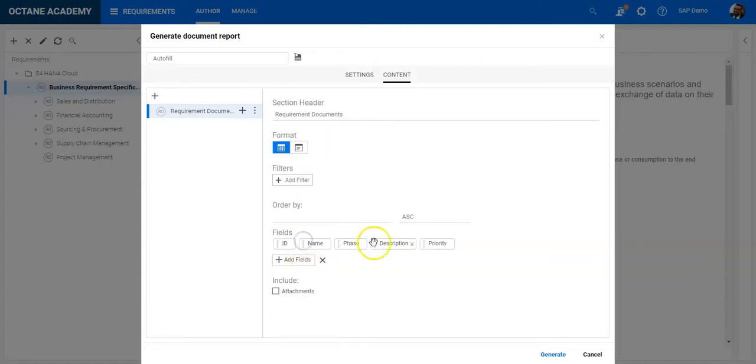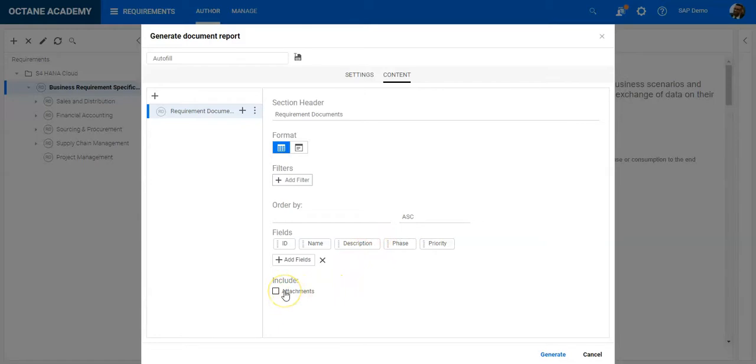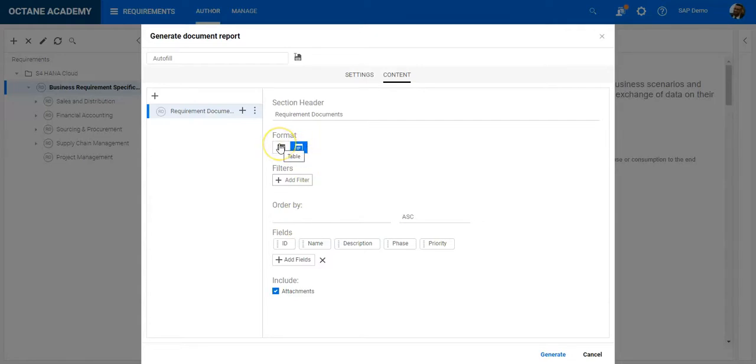Then I have the description. Let's move priority and description after phase, or before phase in this case. I can decide to include attachments if I want, and also change the format to be more document-like or table-like. This is what I can configure here.